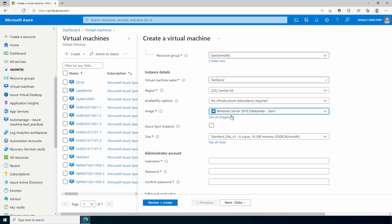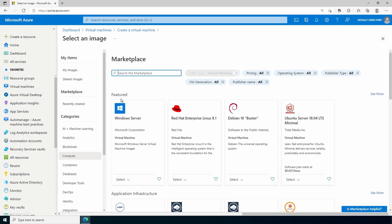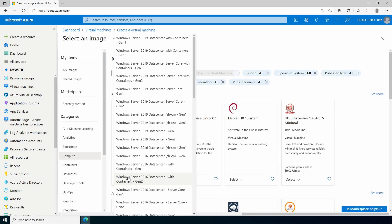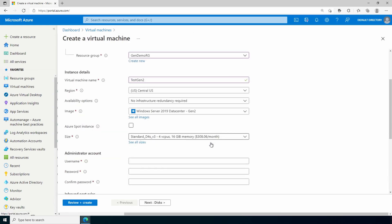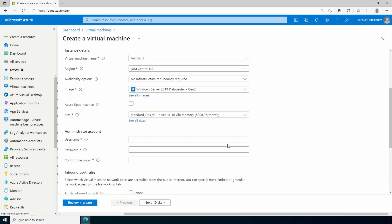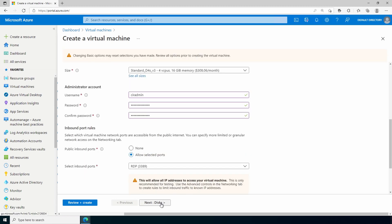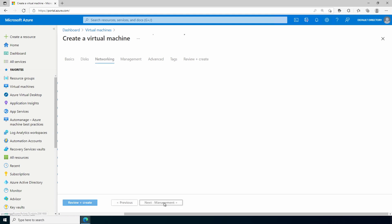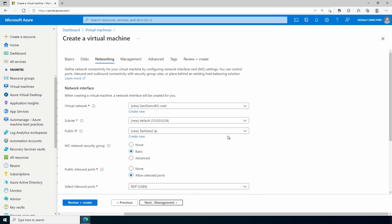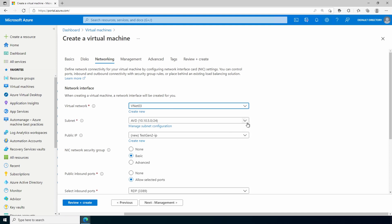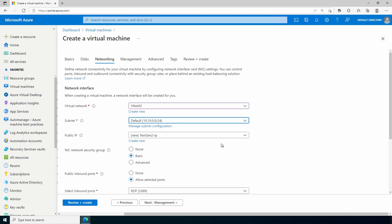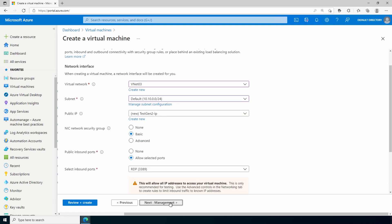And I'll make sure to select a Windows Server 2019 data center Gen 2. Let's see. I don't see that in here, so we'll see all images. And there it is. I'll give it a username and password. I'll move on to disks. We can leave that as default and go on to networking.